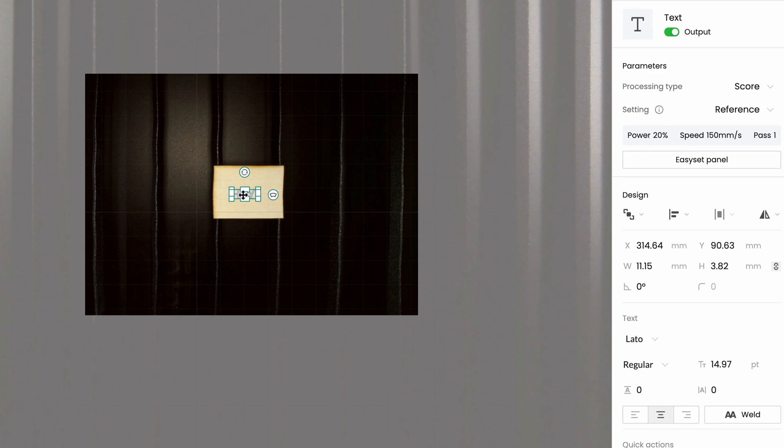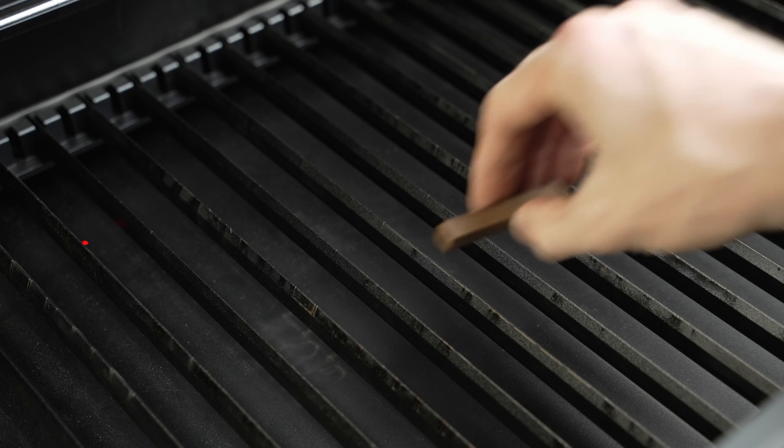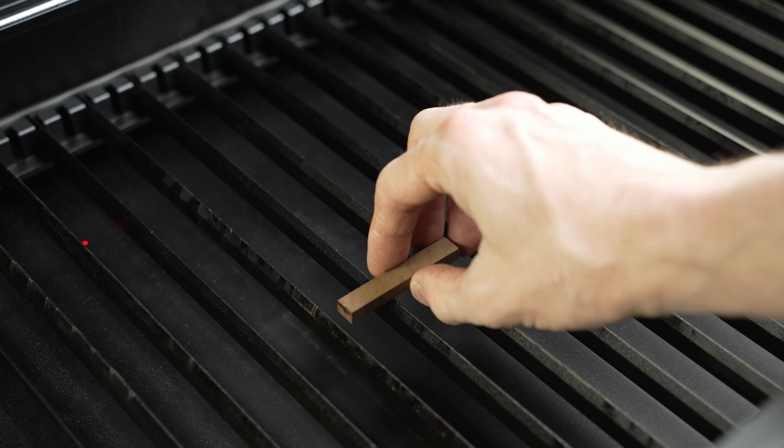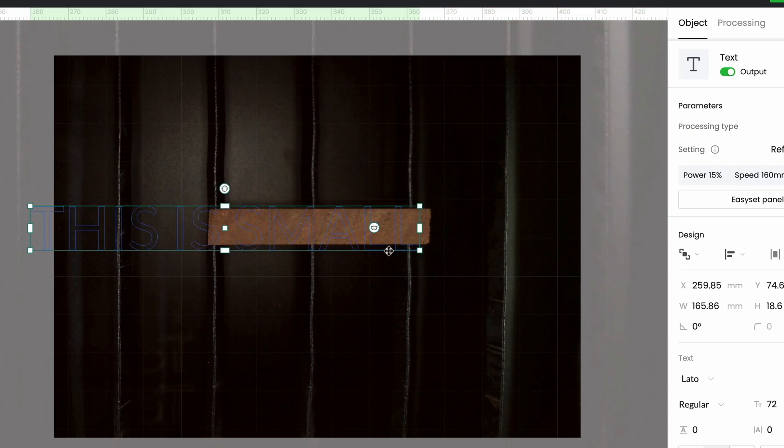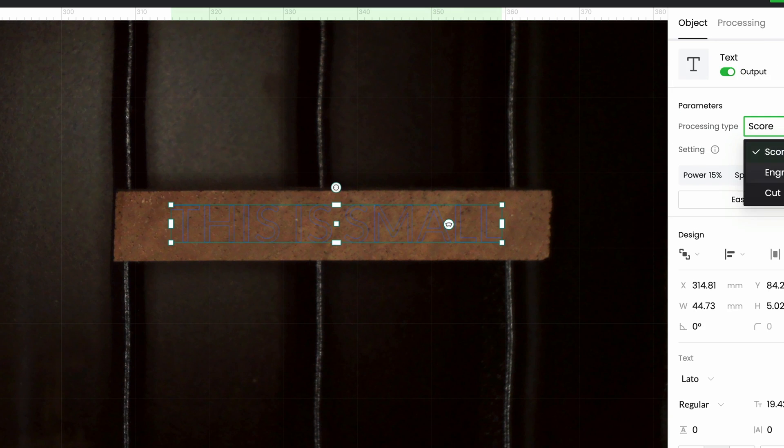Now you can get a lot more extreme with that. You can see right now I am engraving things that are a lot smaller and I'm still able to get really good accurate position so everything lines up.